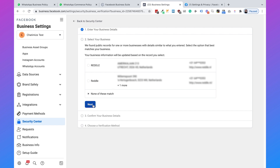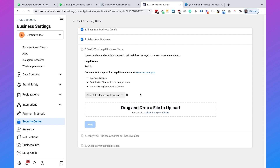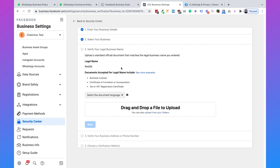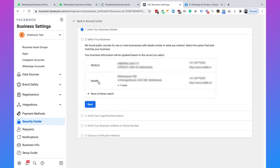If none of those match, click next and provide legal documents to Facebook. I had a client whose Facebook page name was not the same as his official business name. We went to the Chamber of Commerce and asked to extend his legal documents so that his Facebook page name was included as a trade name. We uploaded those documents to Facebook and he got approved for the WhatsApp Business API. So if your Facebook page name differs from your official business name, even if Facebook recognizes your business, select 'none of these match' and upload official documents with your Facebook page as a trade name.